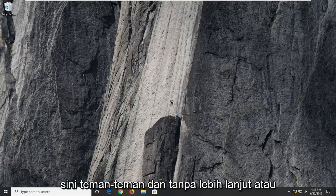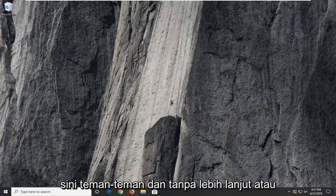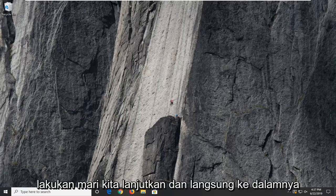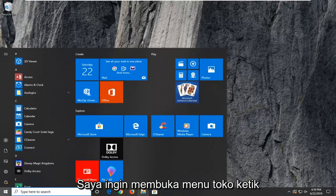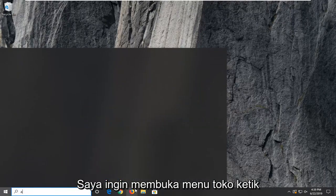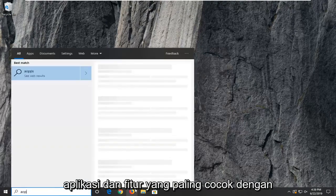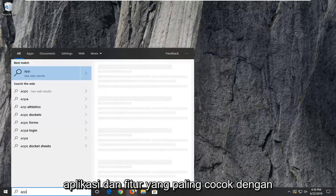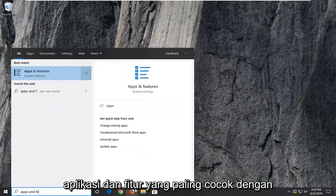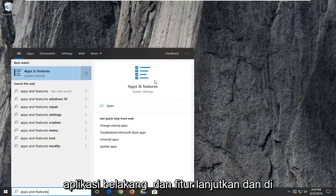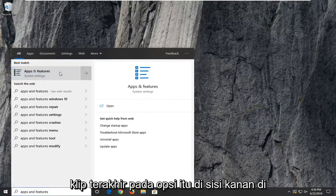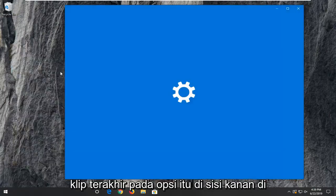So hopefully this should be a pretty straightforward process here guys. And without further ado, let's go ahead and jump right into it. I want to open up the start menu, type in apps and features. Best match to come back to apps and features. Go ahead and left click on that option.